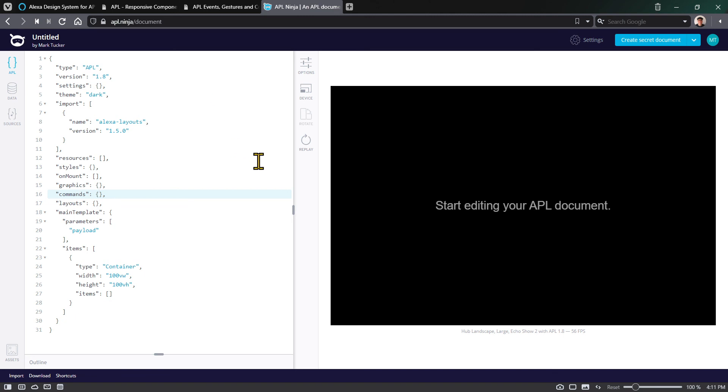Then you could include an import statement that would include that file with all those components, and you could reuse those things in your own project. You could come up with your own set of components that you can reuse across projects and potentially post out and sell to people. There are lots of different things you can do.